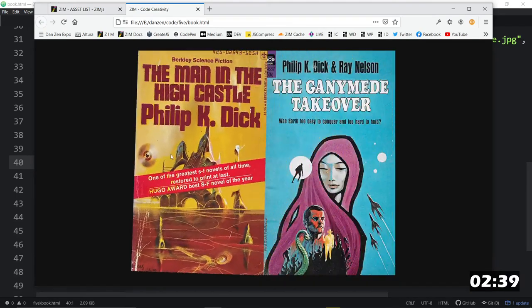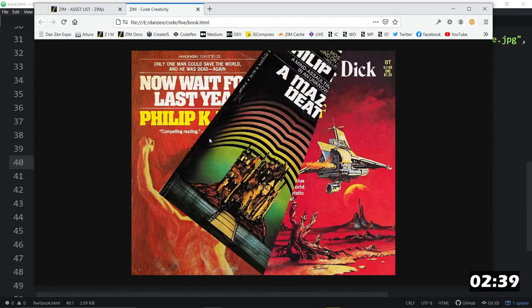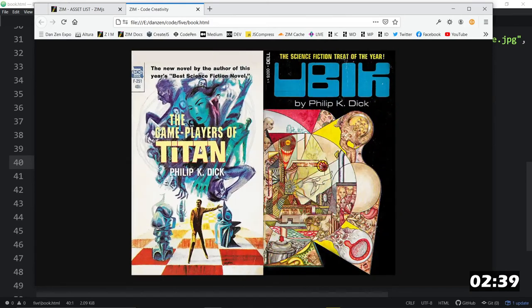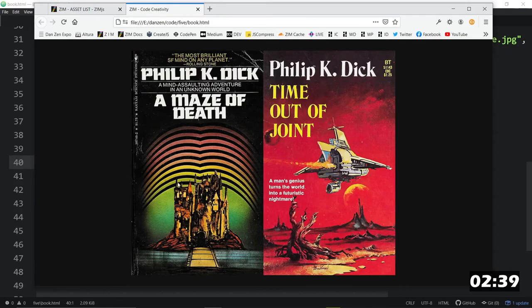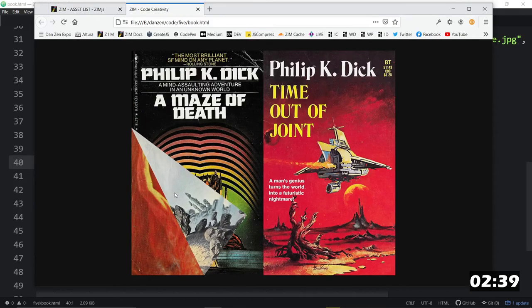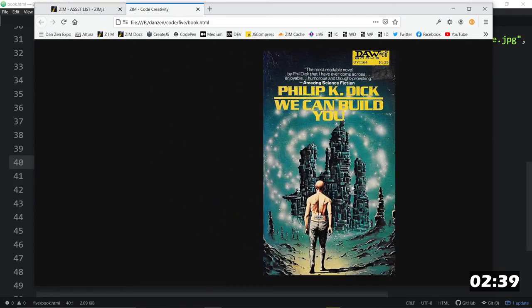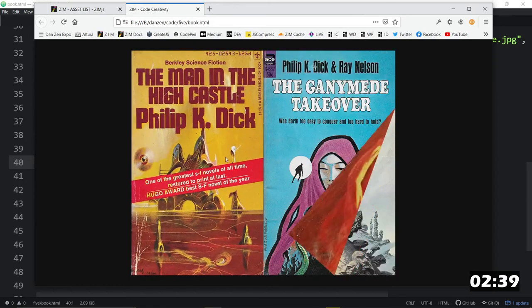We have a book of Philip K. Dick stuff. Great. Isn't that nice? And once again, these things can be fully interactive. But there's our book.